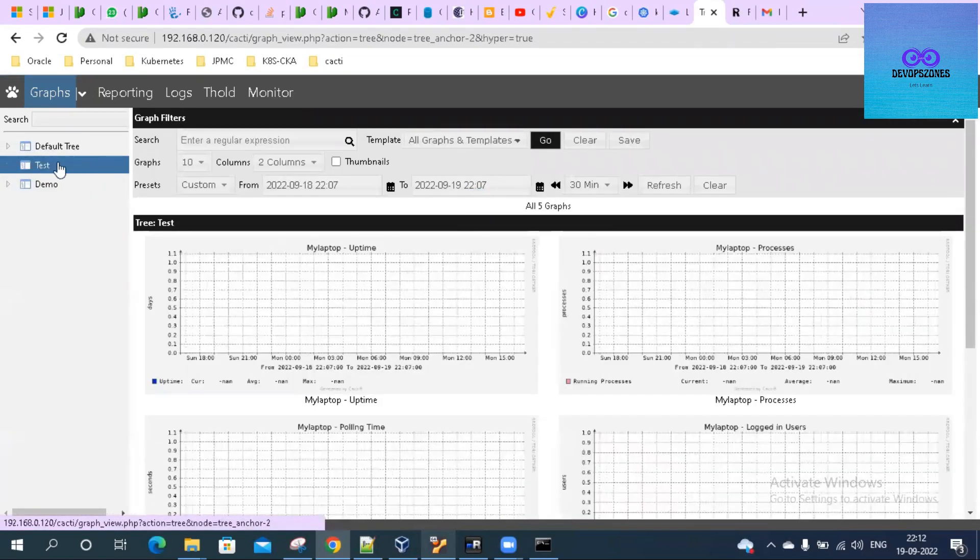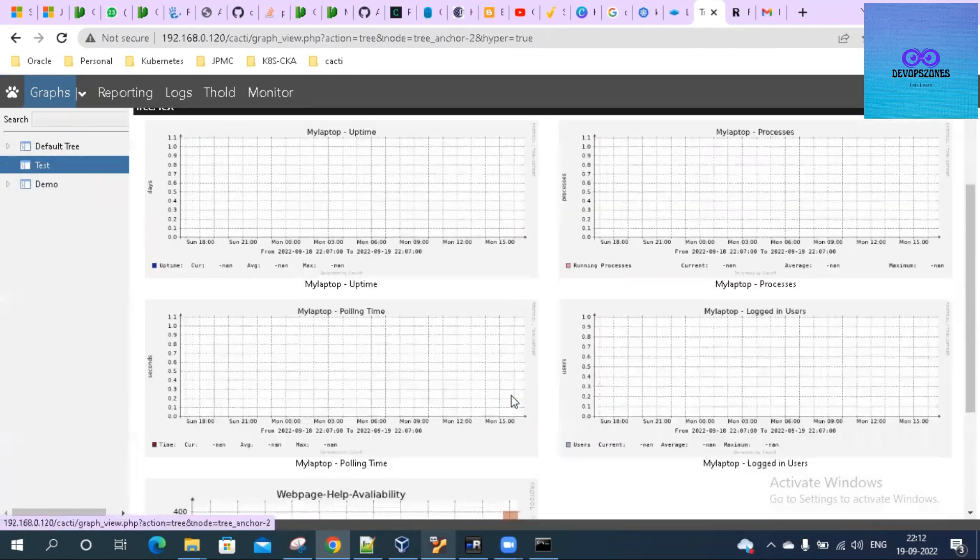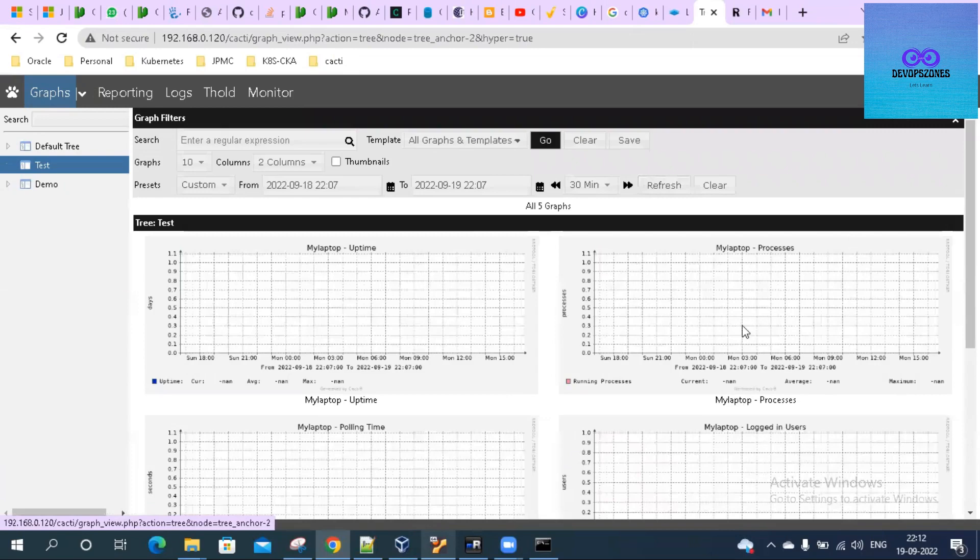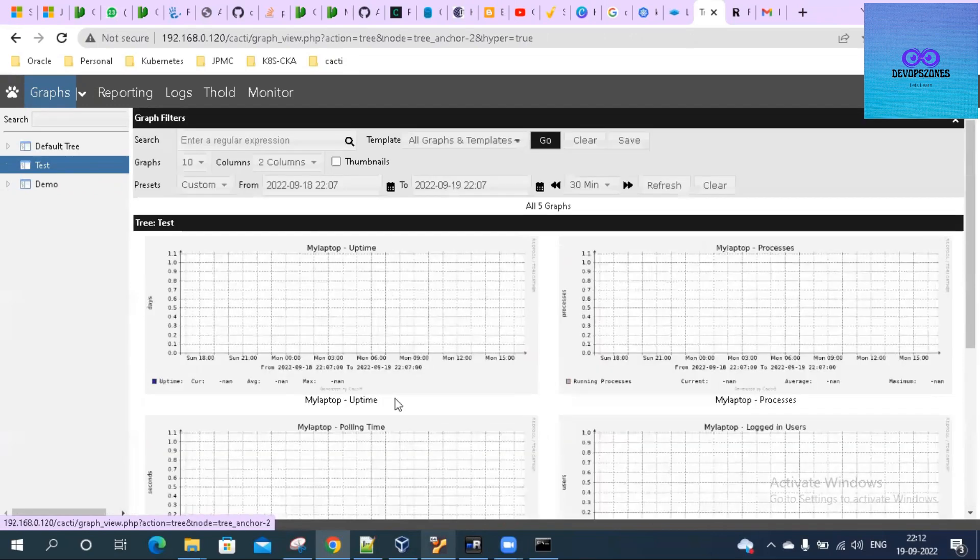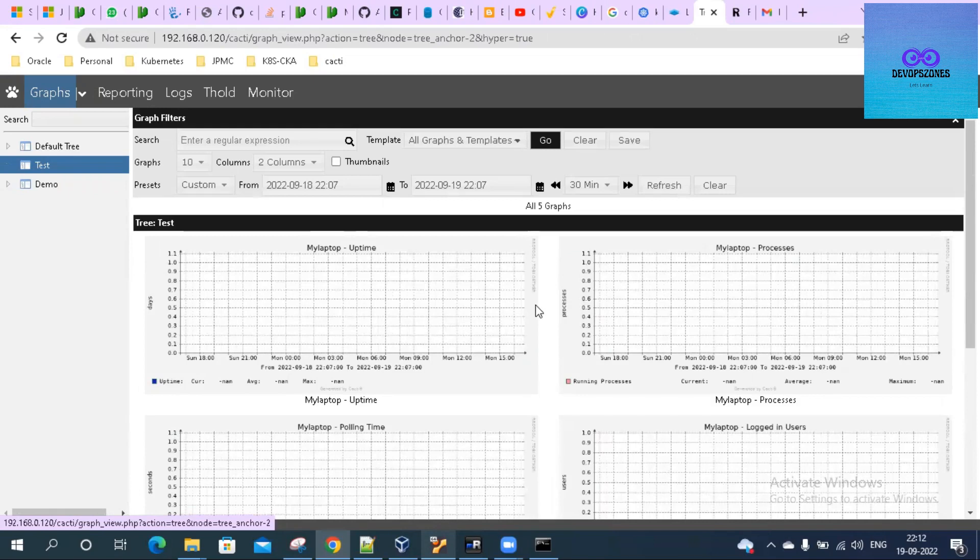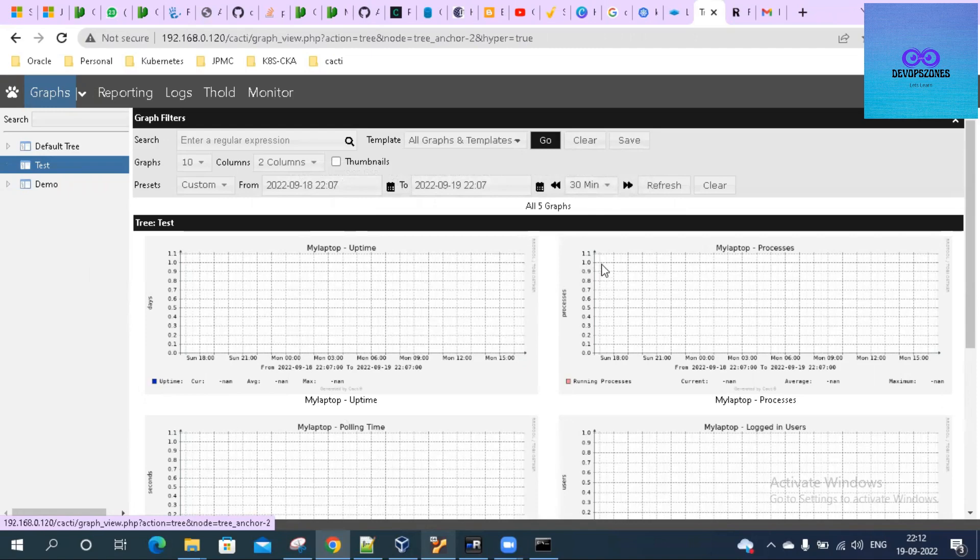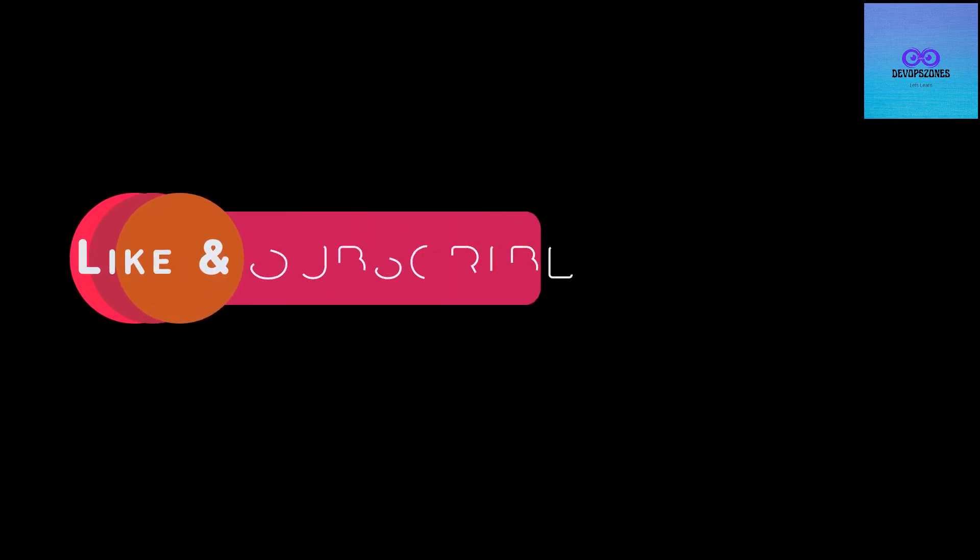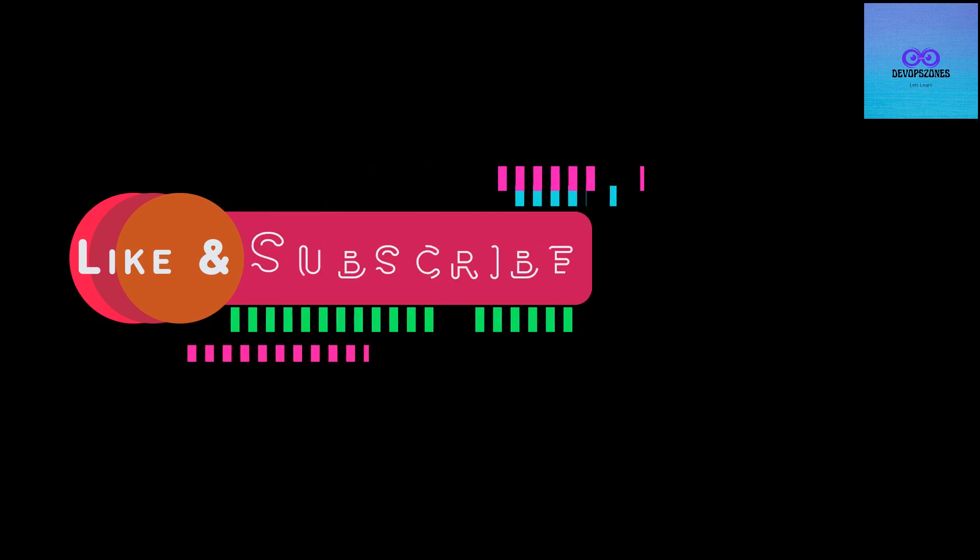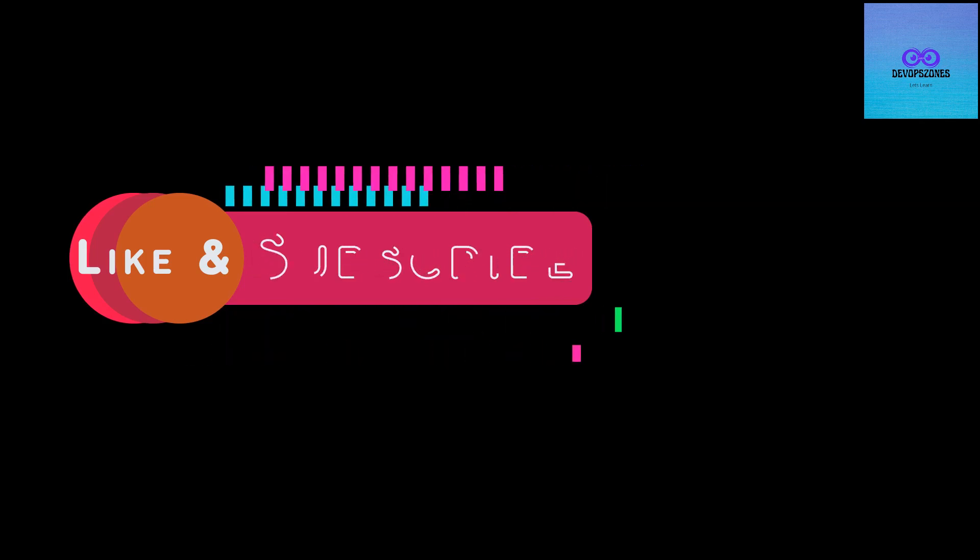If we click on the test, it should show up our graphs related to that particular host. You can see this graph has been populated. Other graphs will populate too, but it will take some time to get the aggregate data of these graphs and populate. Thank you.